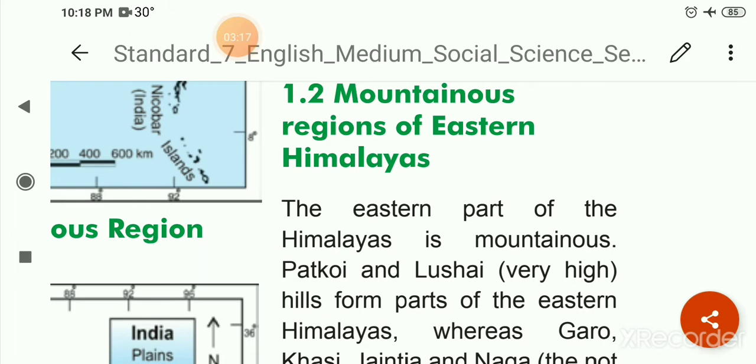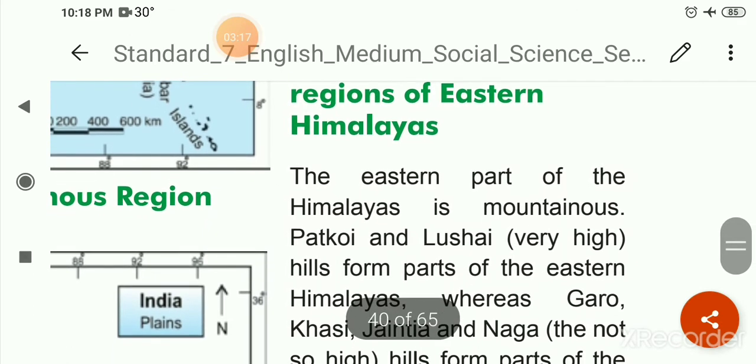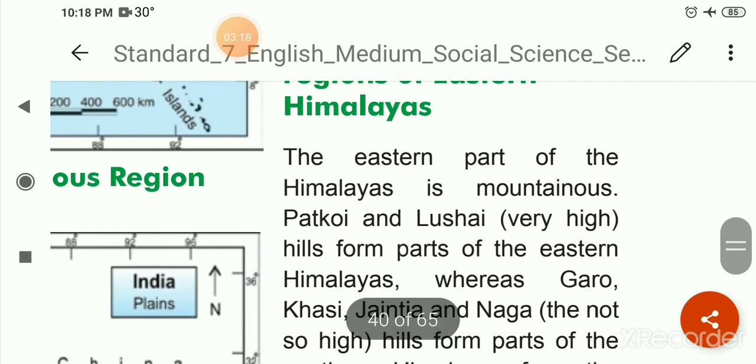Patkoy and Lushai are very high hills that form part of the eastern Himalayas.